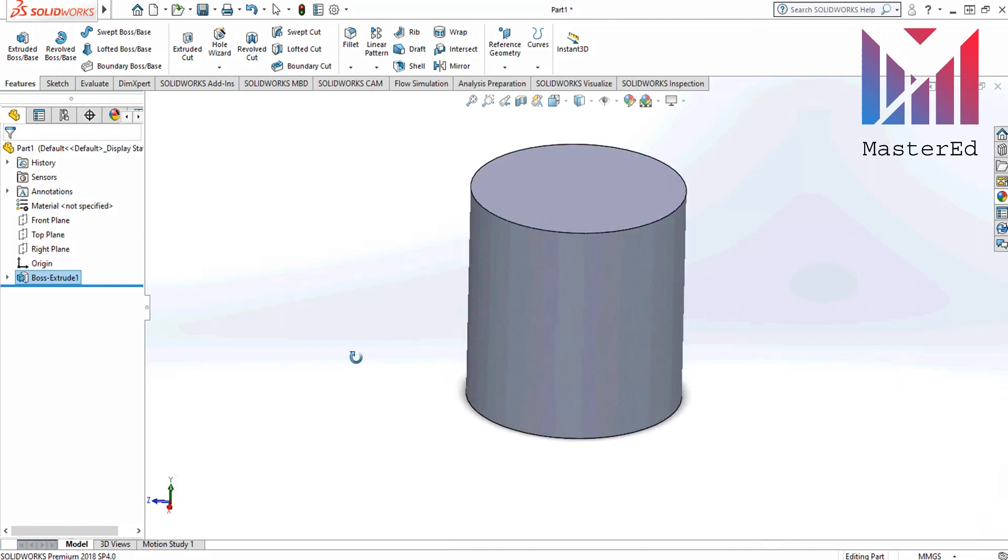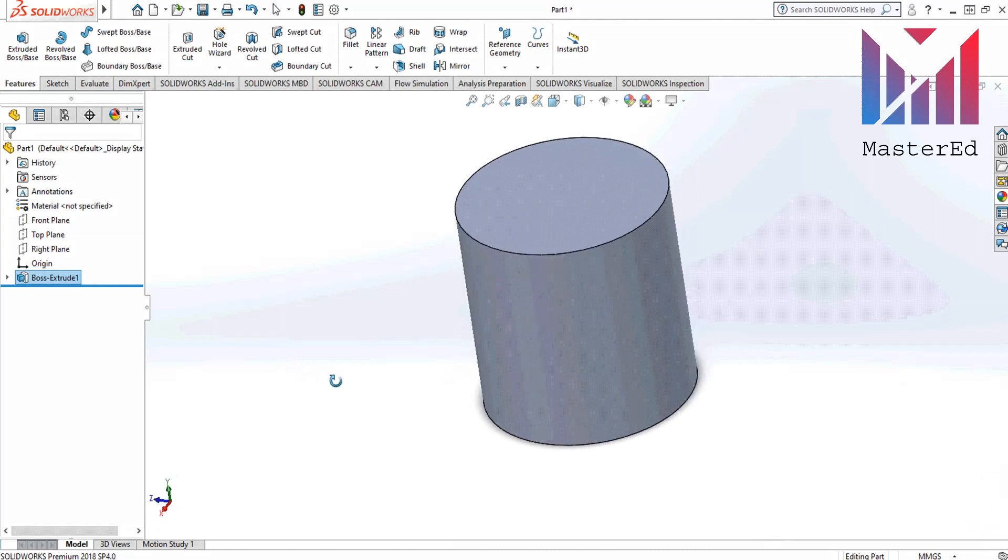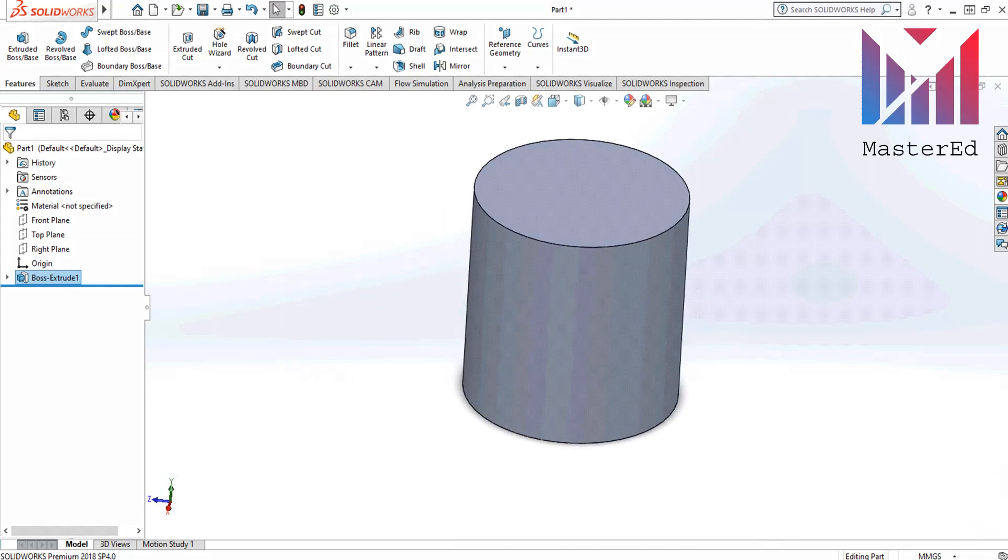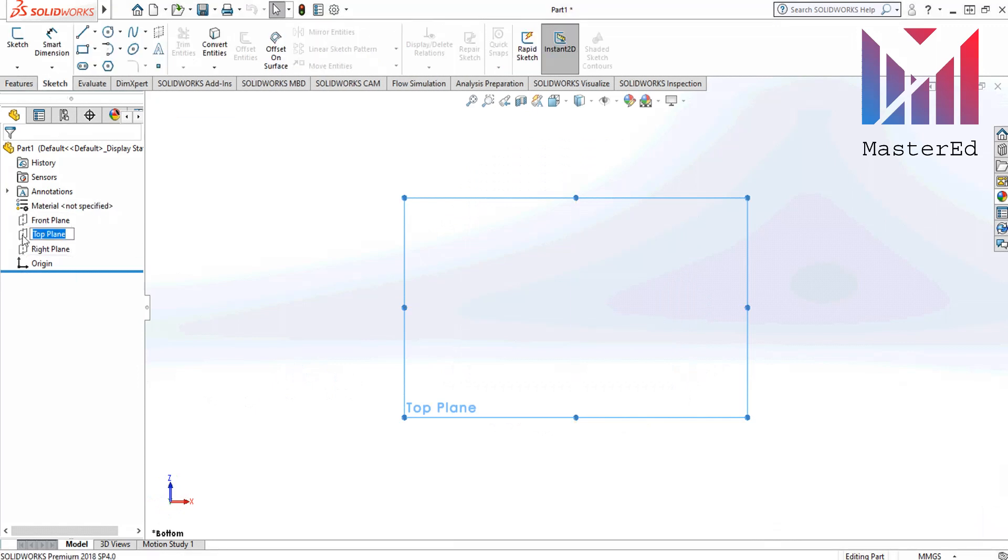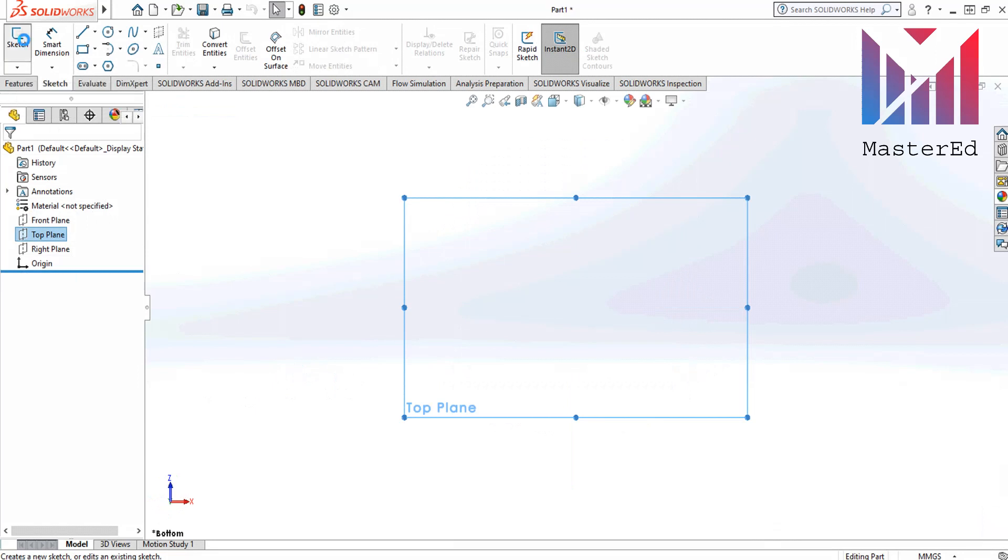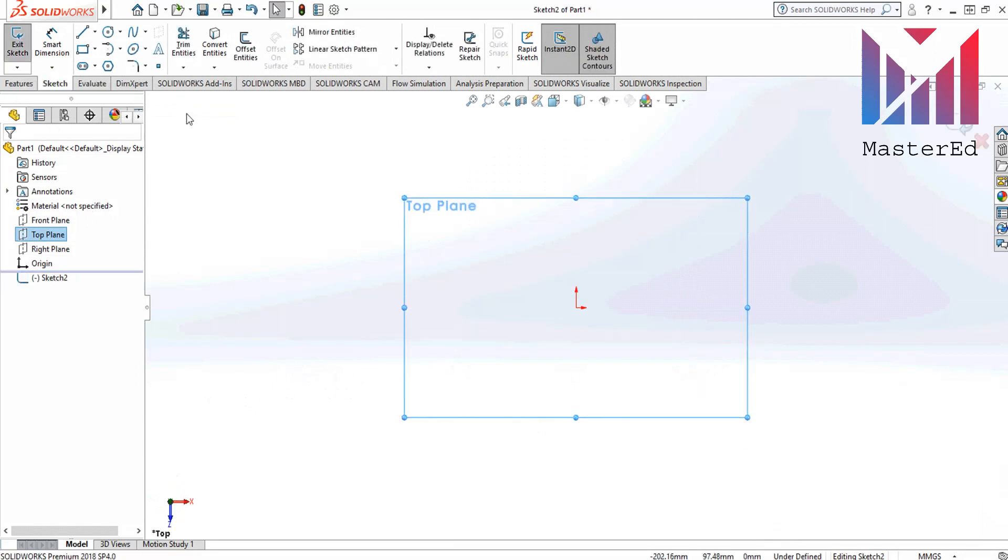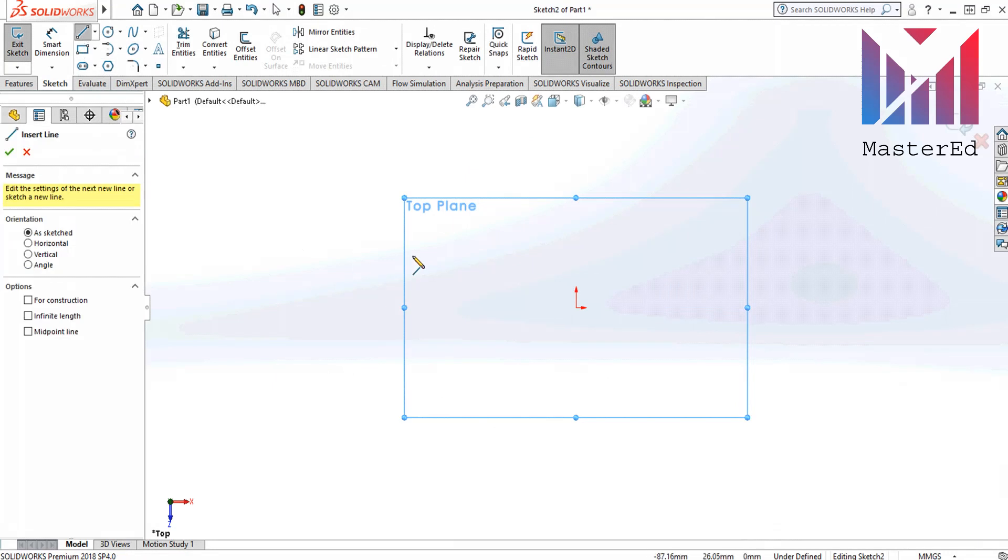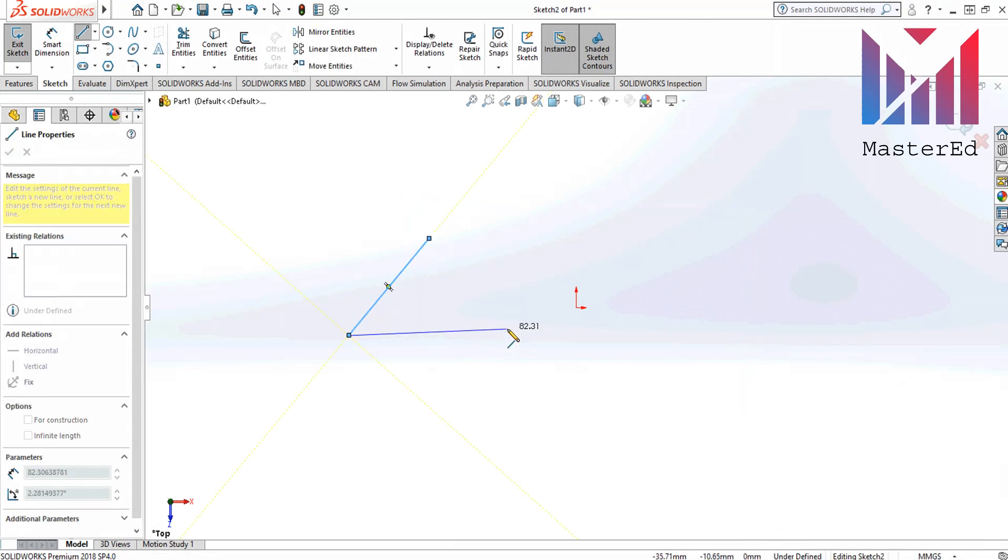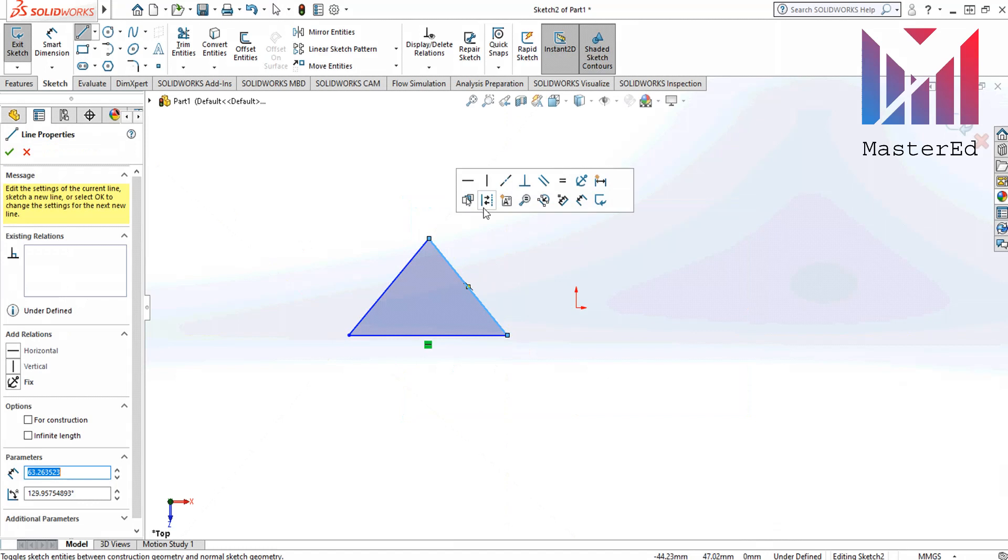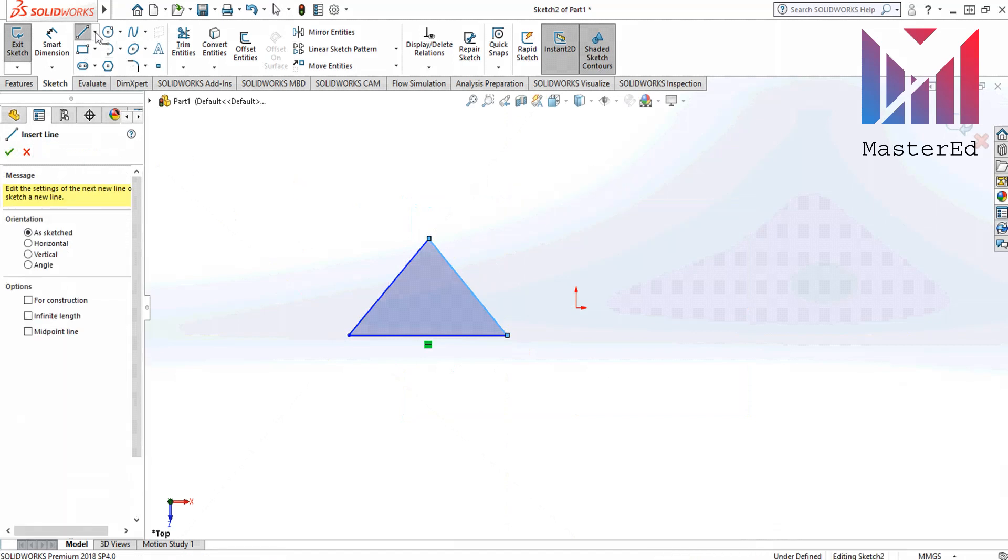The next shape we are gonna draw is a triangular prism. Don't forget to choose a plane. I have a top plane chosen. Then click sketch to start sketching. There are several ways to draw a triangle prism but I will show you the easiest ways. First let's click the line command and draw the simple triangle like you would on paper. Then click OK.